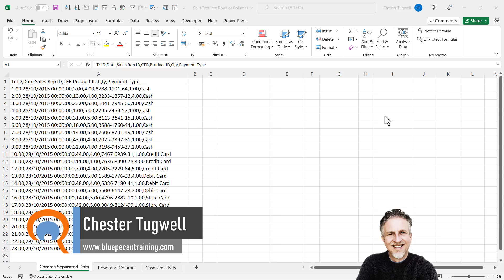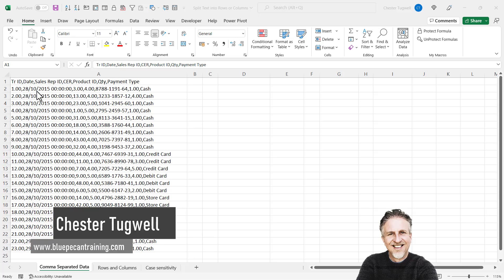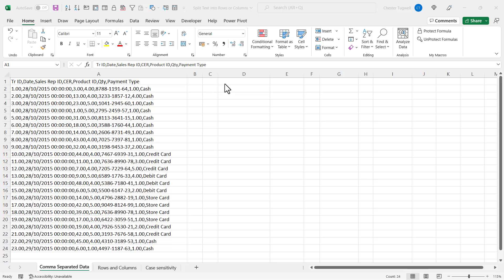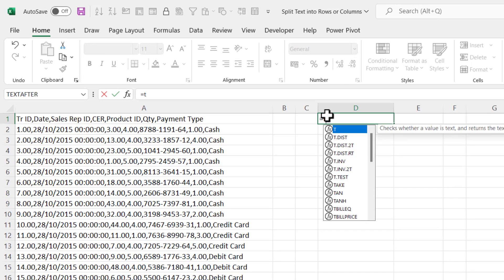In this video we want to split our data into separate columns and or rows. In my first example I've got some comma separated values that I want to split into separate columns. To do this we're going to use a function available in Excel 365 called TEXTSPLIT.